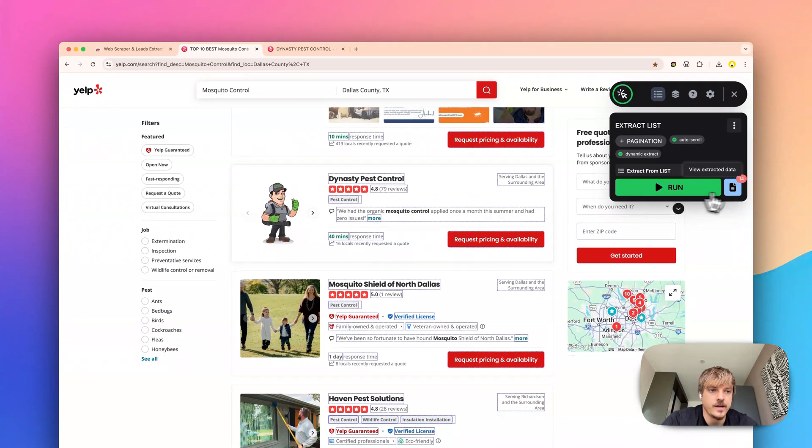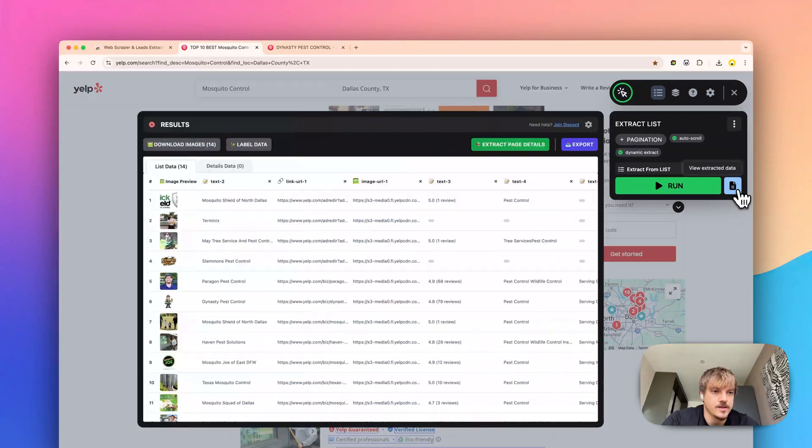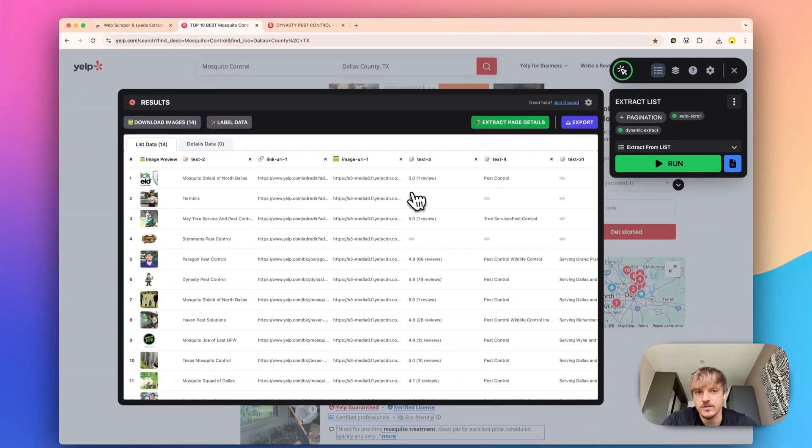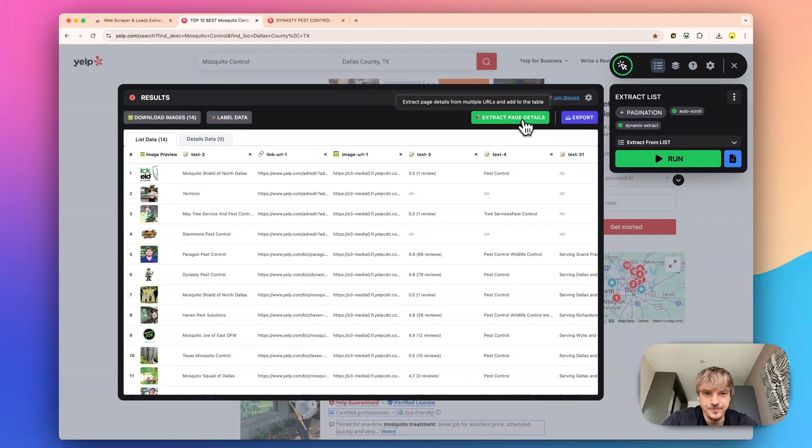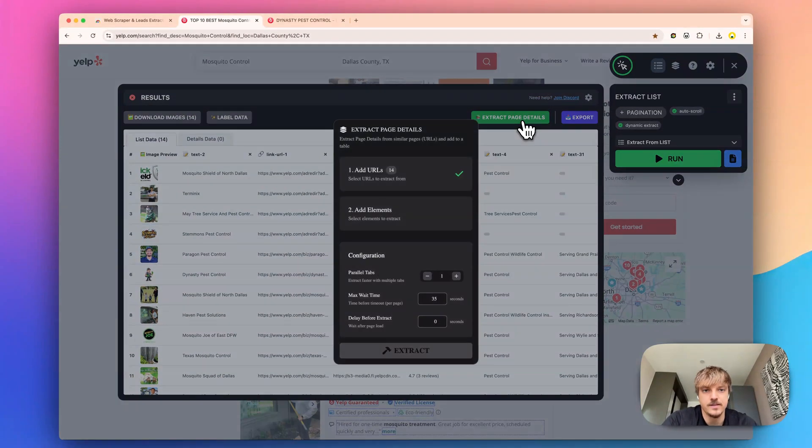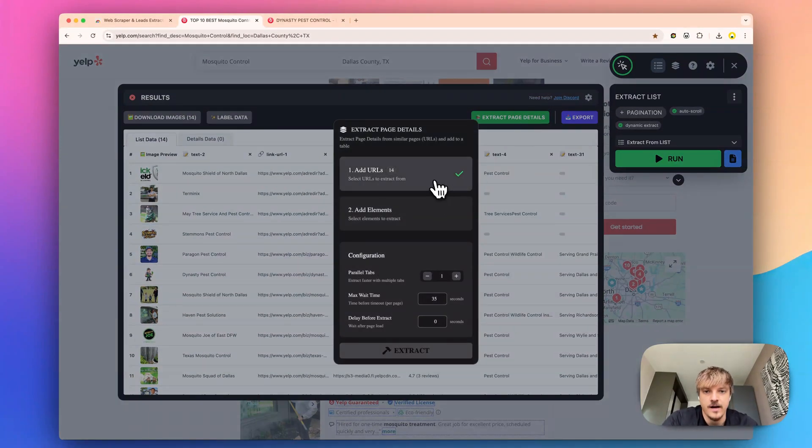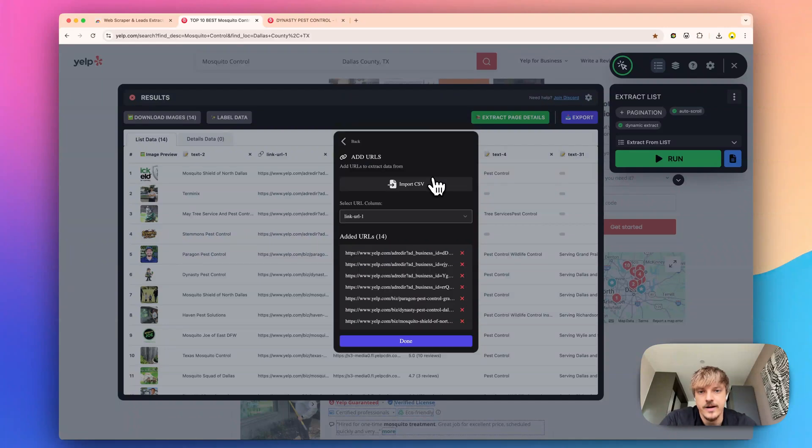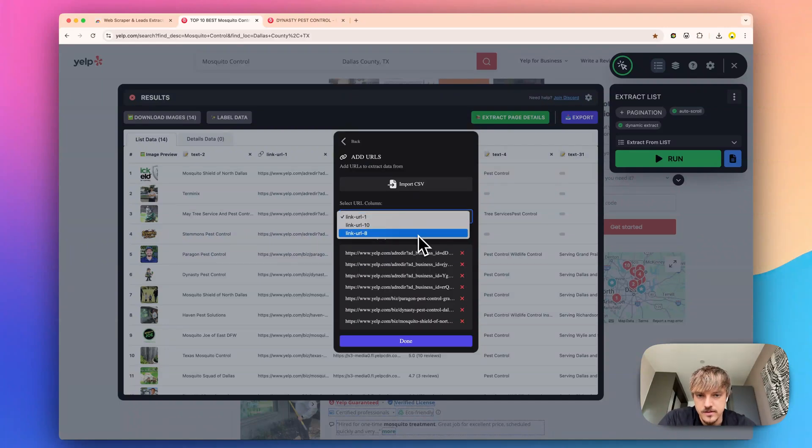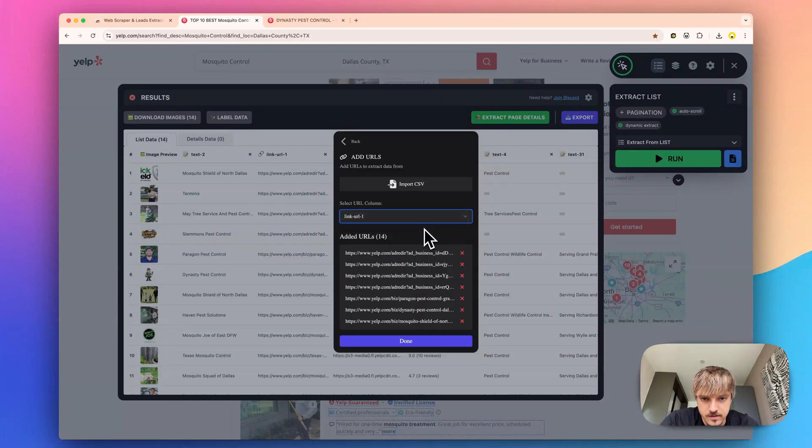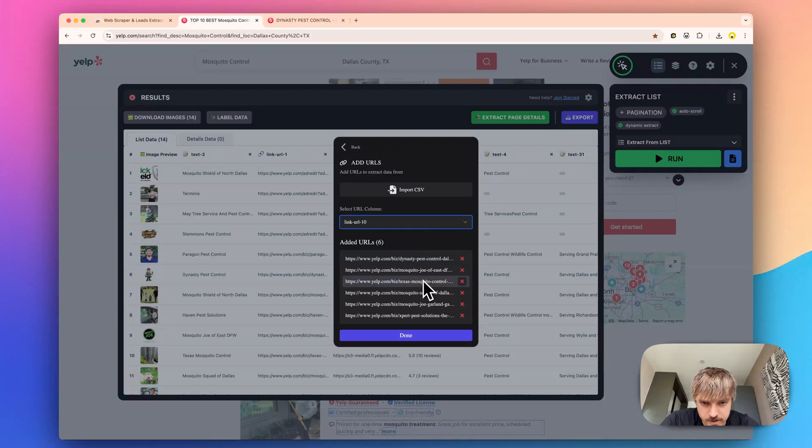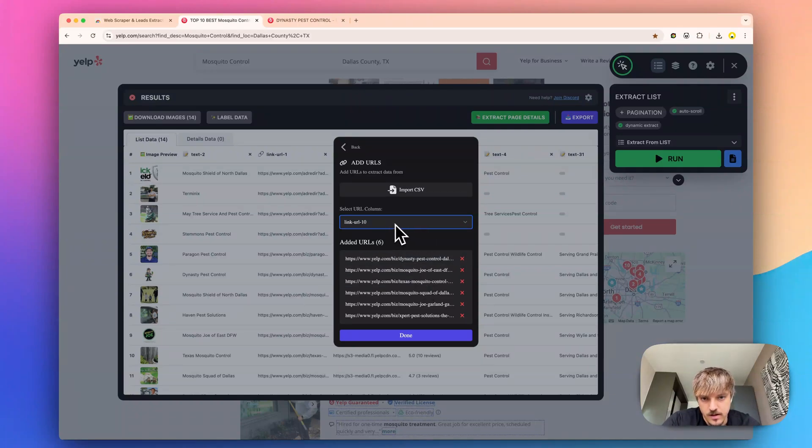So what we can do is go to the results and press extract page details. Now the URLs are pre-selected but if you have multiple ones you may want to adjust that. For this use case we will adjust it to the second result.